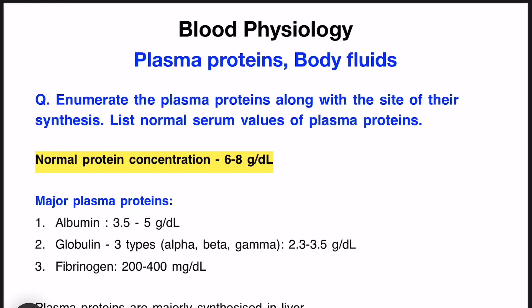In this video we will talk about the functions of the plasma protein. The first question is: enumerate the plasma proteins along with the site of their synthesis and what is the normal serum value of plasma proteins.